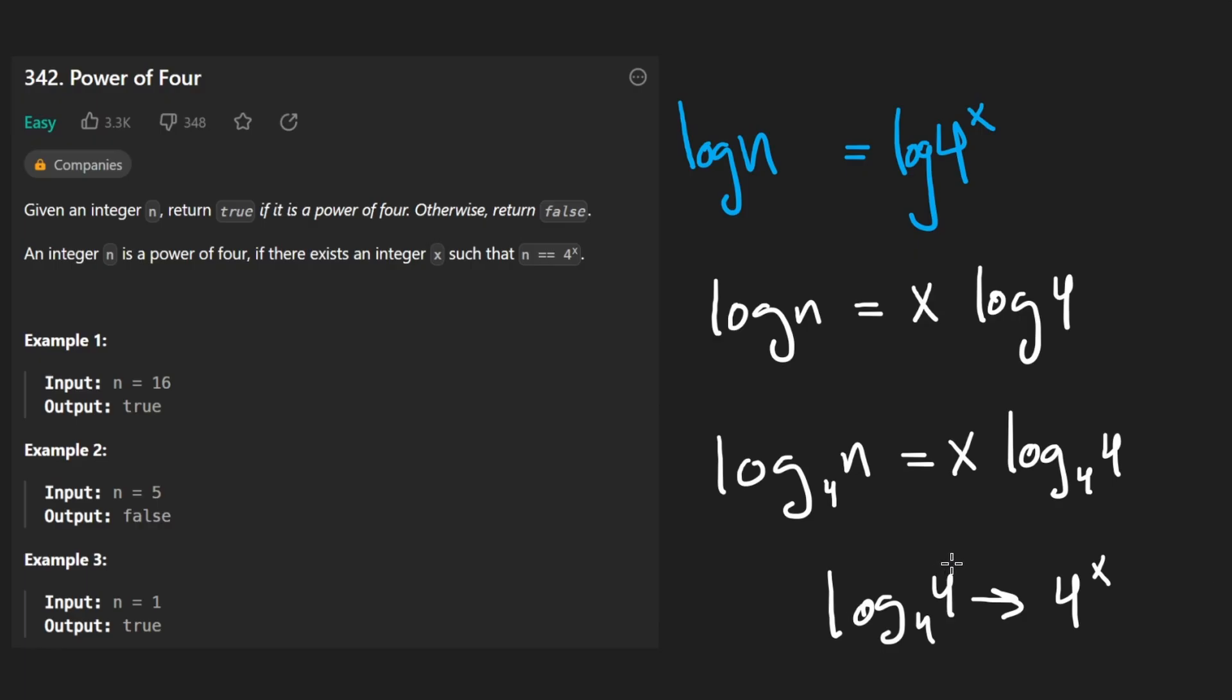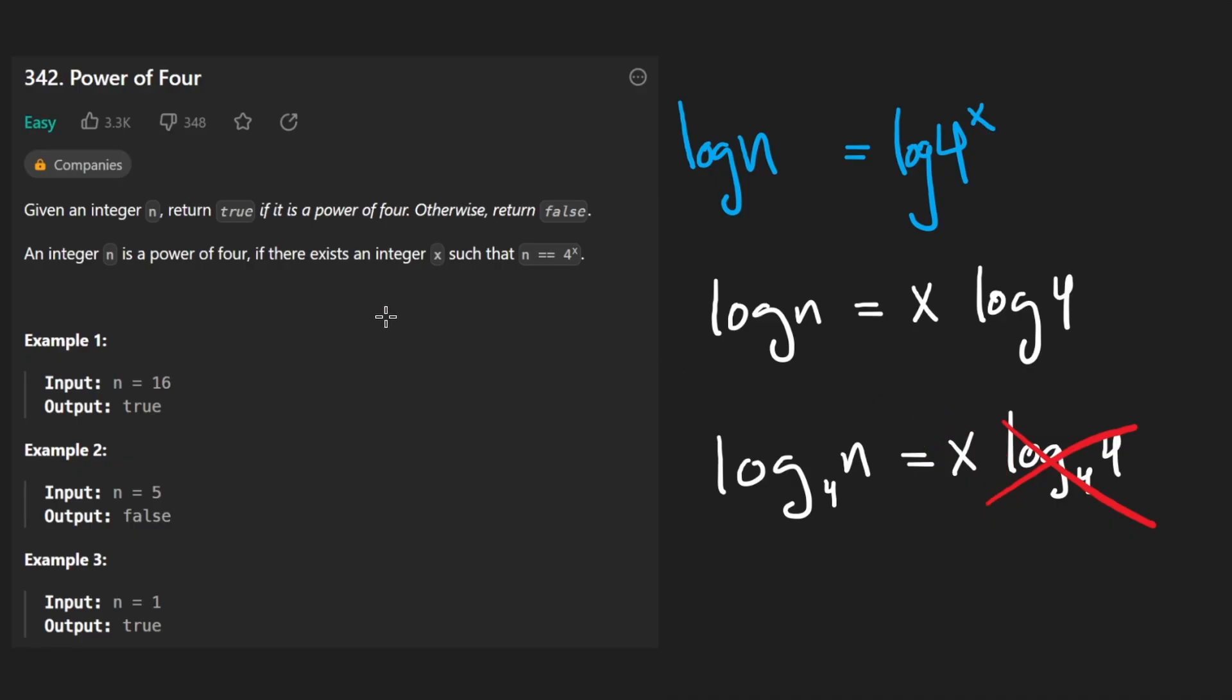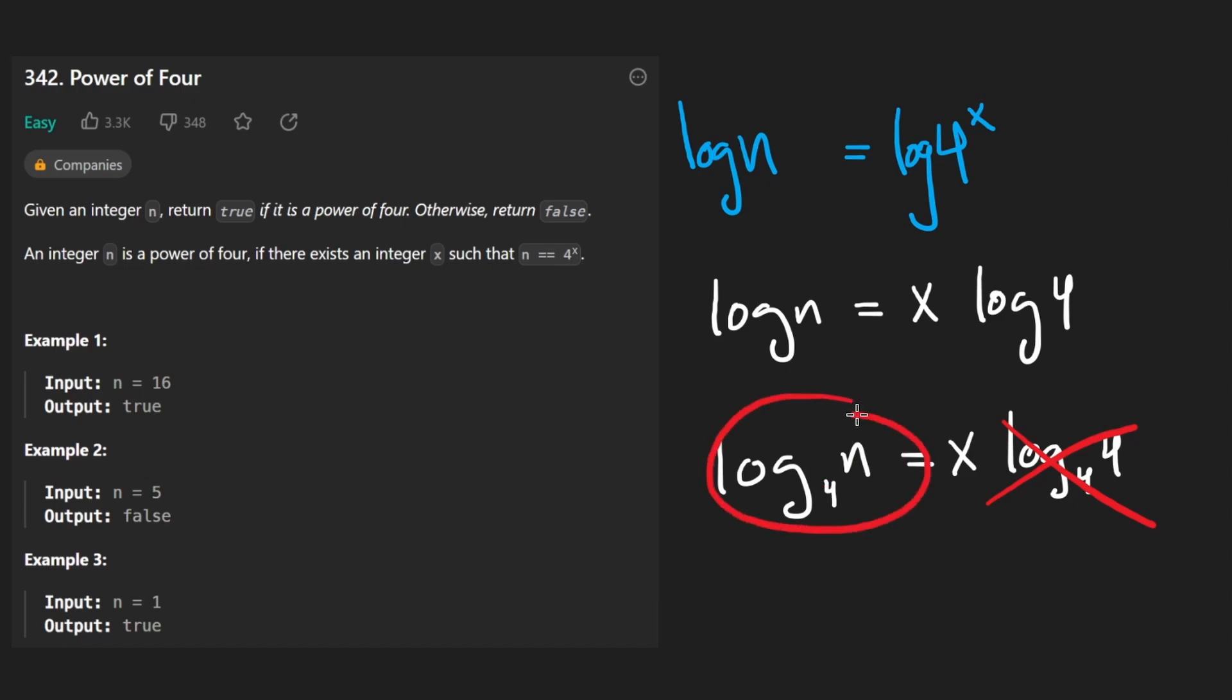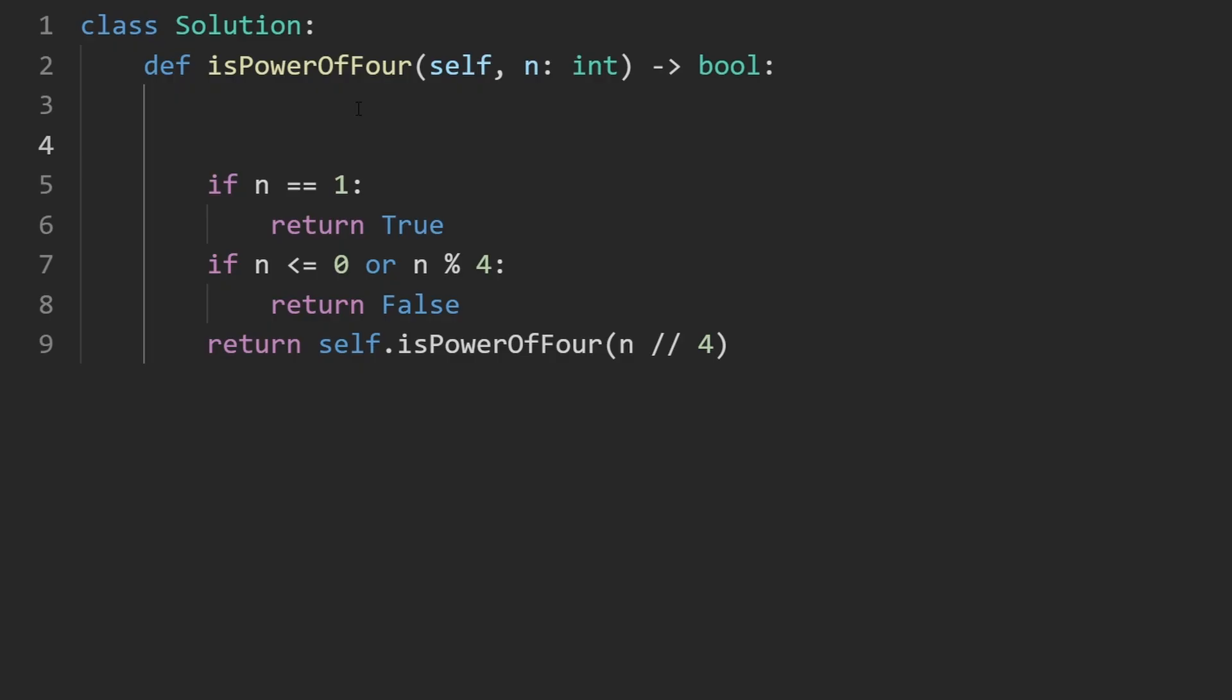So if we do this intelligently, we are now able to solve for x. Remember, that's what we're trying to do in the first place. We're trying to figure out if x is an integer. So if we're able to solve for x, we can determine if it's an integer or not. And this math formula is basically going to allow us to do that: take log base 4 of n, and then check if that's equal to an integer. So knowing that let's code this up.